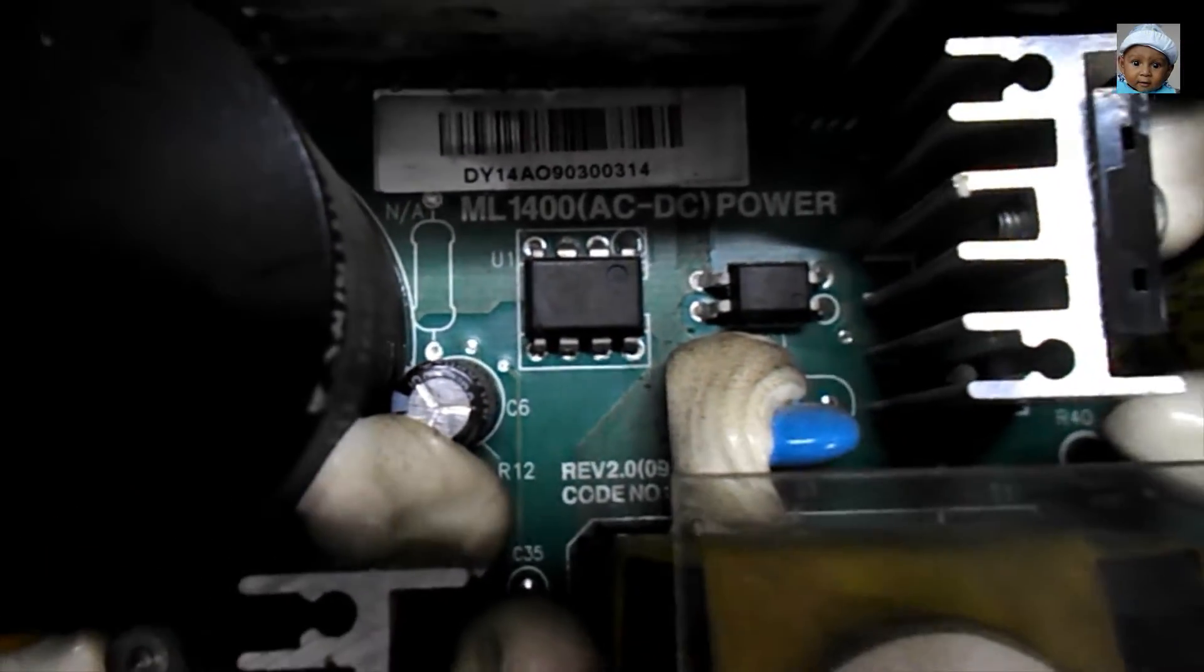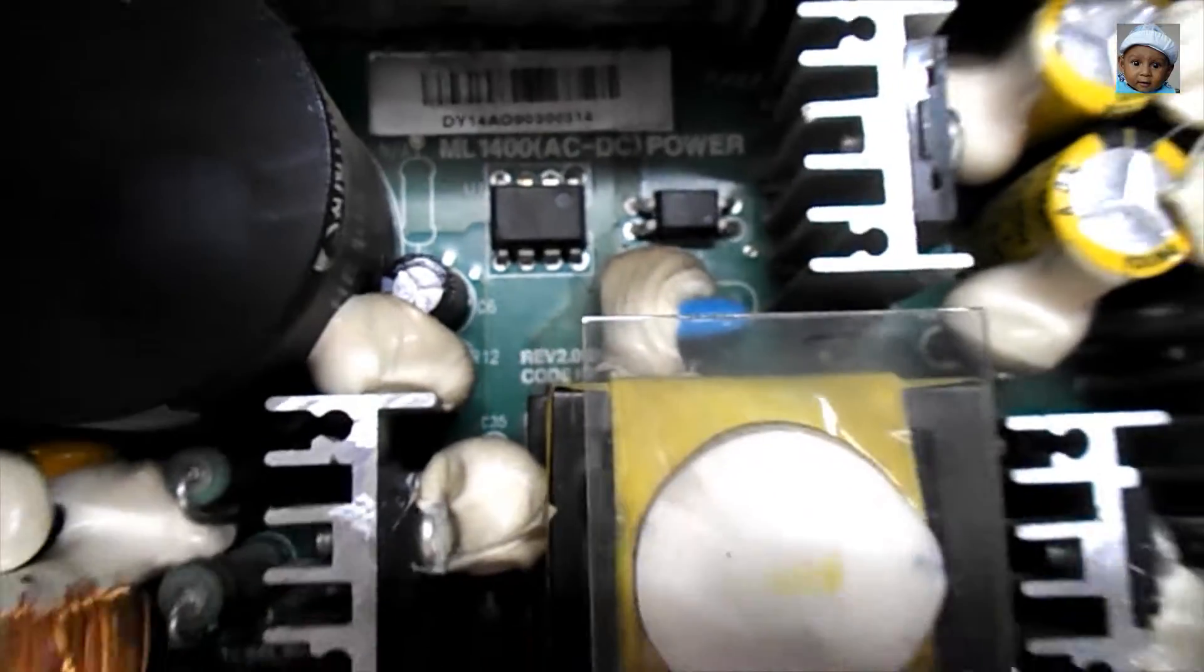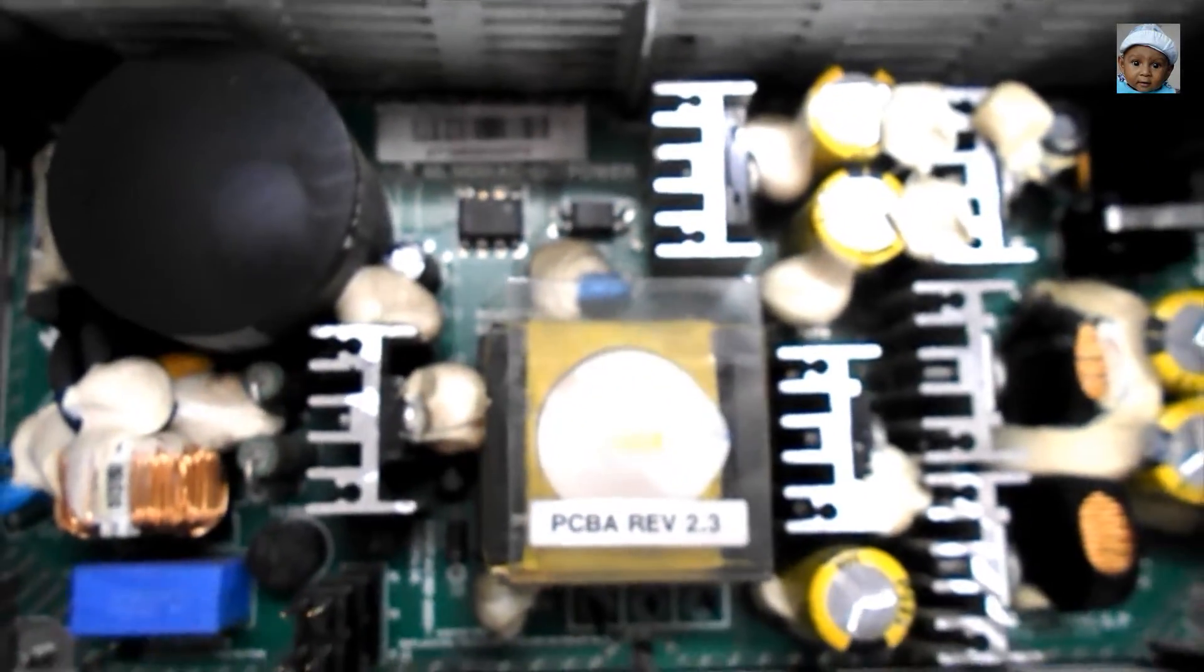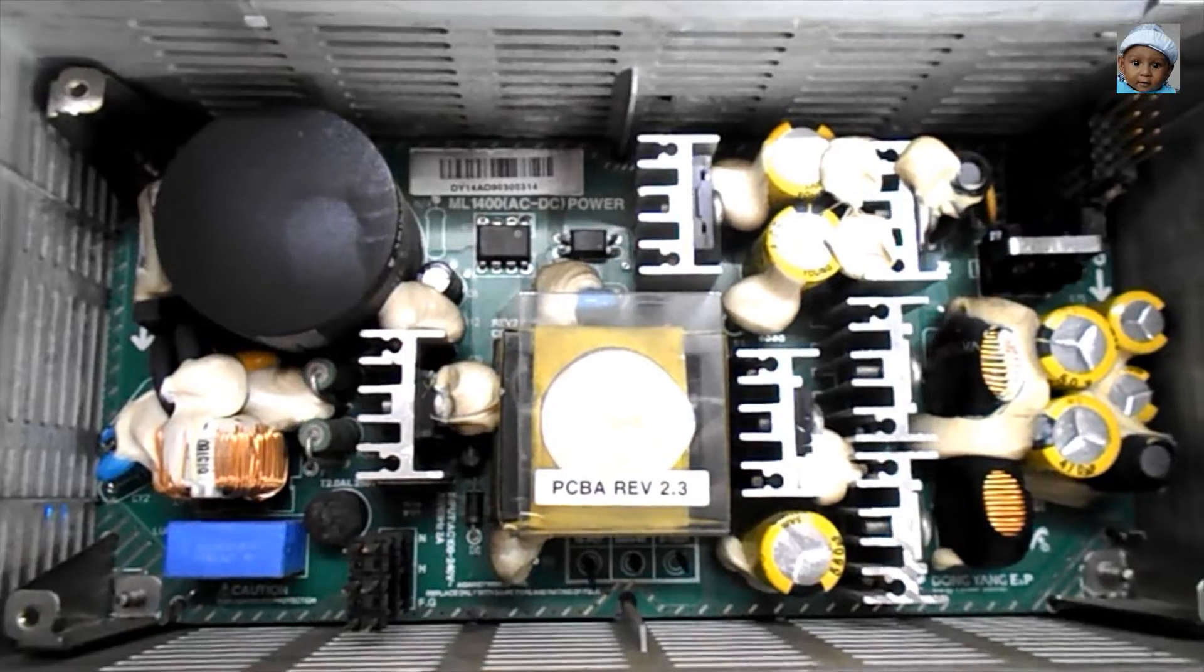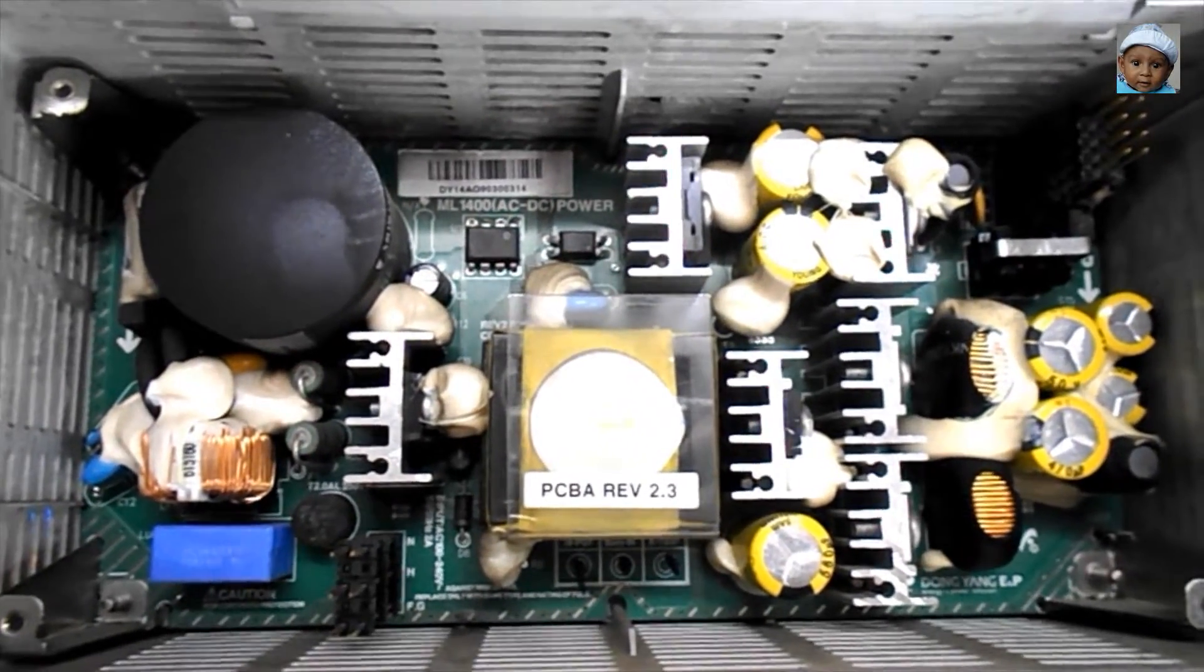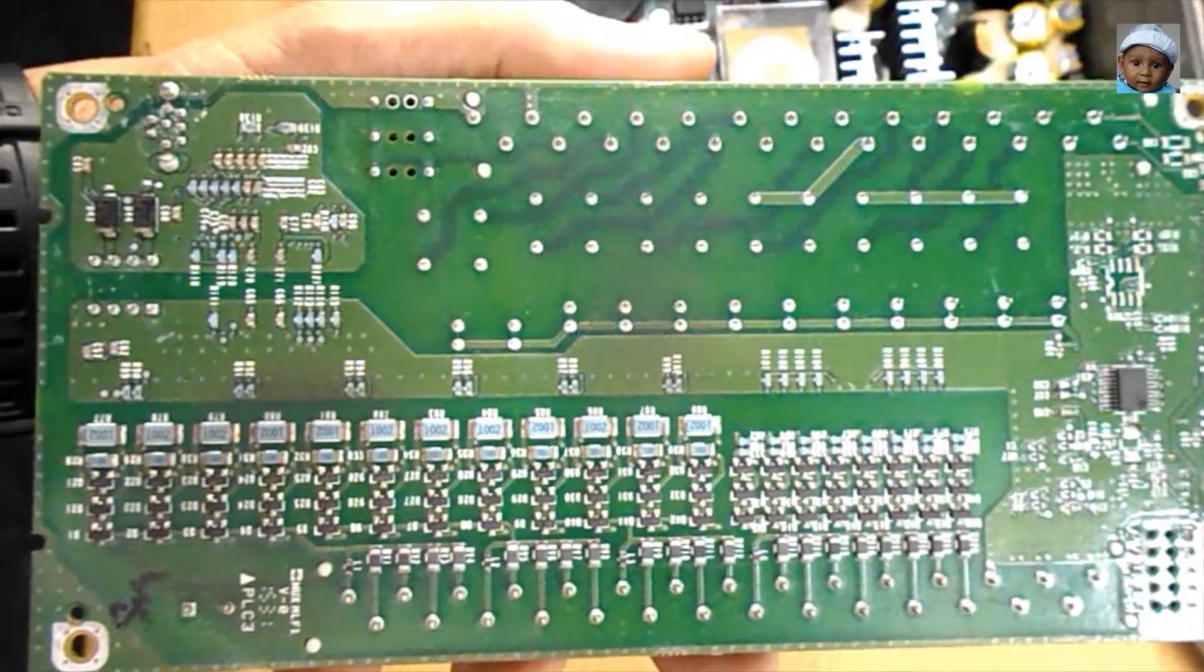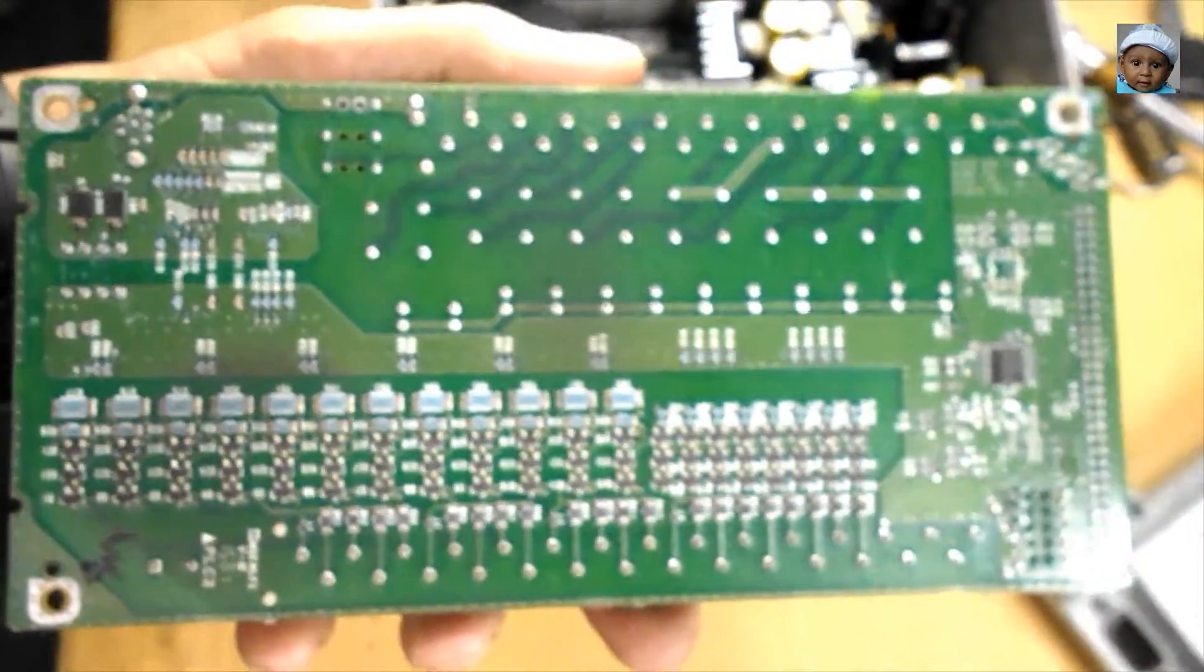In this part, you can see it's written ML 1400 AC to DC power. So it will take the 220 and it will convert from AC to DC. In this circuit, you can see the transformer, capacitor, heat sinks.